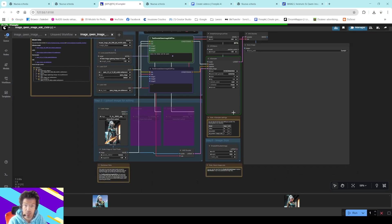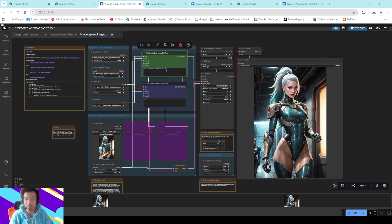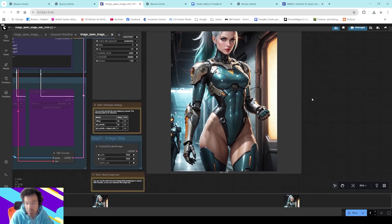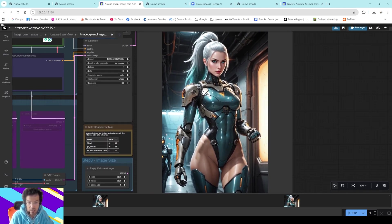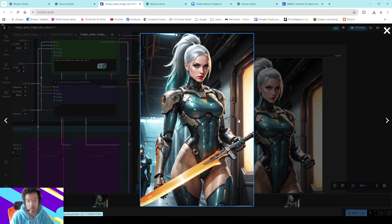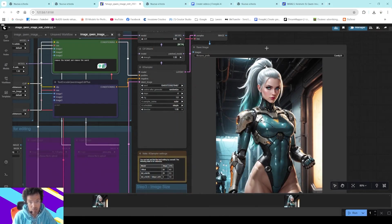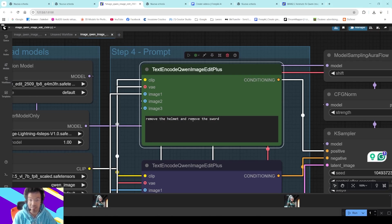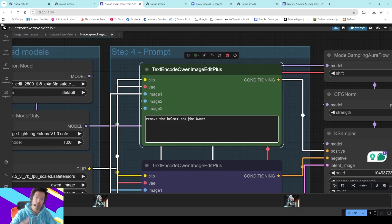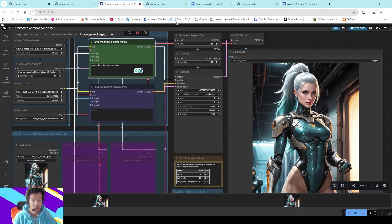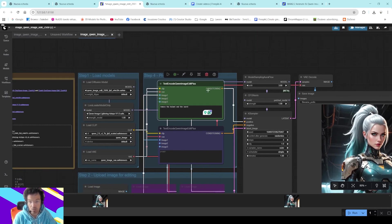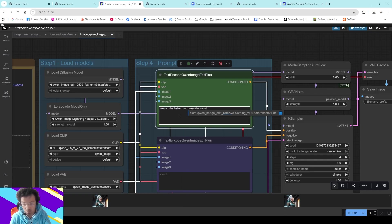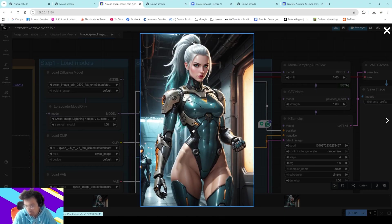Okay guys, just a little tip. As you can see the result is perfect — we removed the helmet and the sword. But in the first iteration I noticed the sword was still there — no helmet but the sword remained. The multimodal processor didn't fully understand the prompt. So if you want to remove both, you have to write explicitly: 'remove the helmet and remove the sword.' This is the result — quite impressive in my opinion.